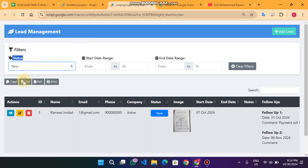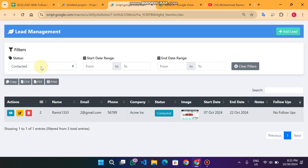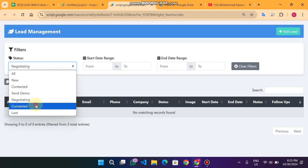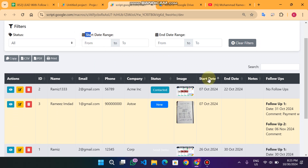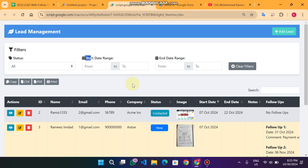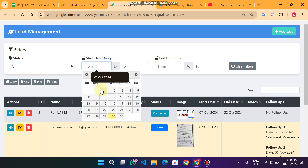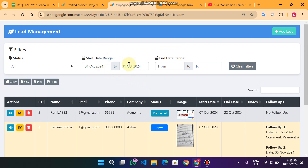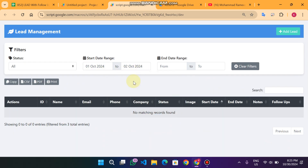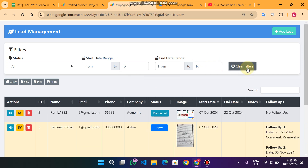The second feature is the filter section. In the status column you can filter by New Leads, Contacted, Demo Sent, Negotiating, Converted, or Lost. There is also a date range filter on the start date column. If you apply a filter from October 1st to October 31st, all data within that range is shown. If you narrow it to only the 1st and 2nd, no data appears. To clear the filters, simply click the Clear Filters button. The same filter works for the end date as well.